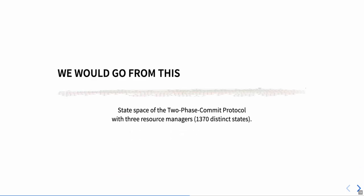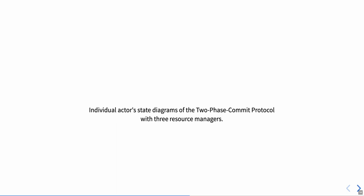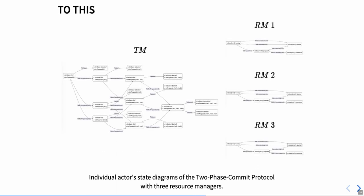What if we only showed the transitions and variables of one actor at a time? If we did this, we could transform our state diagrams, which we can see here, to something like this. What we can see here is coming directly from the same state space, but we only looked at states and state transitions that conceptually belong to an actor.